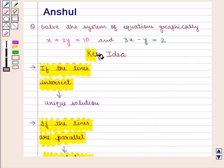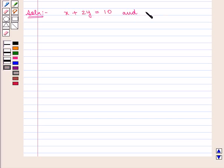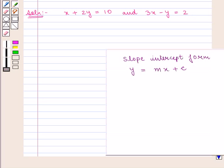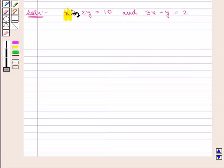With this key idea, let us proceed to the solution. We are given equations: x plus 2y is equal to 10 and 3x minus y is equal to 2. Now we will write these equations in slope-intercept form. We know that any equation in slope-intercept form can be written as y is equal to mx plus c.